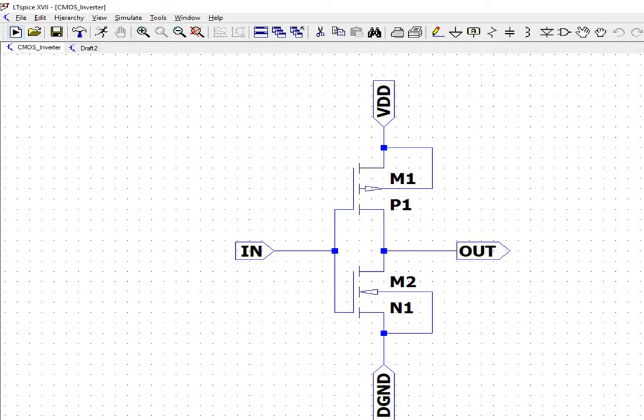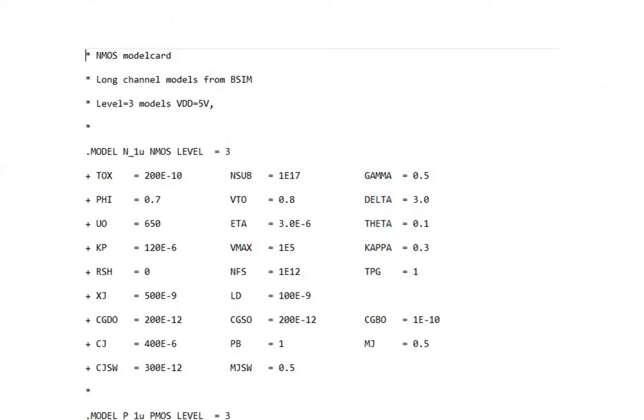In this CMOS inverter circuit simulation, we will use the BSIM-4 SPICE model. What is BSIM-4? BSIM came into prominence during 1987, known as the Berkeley Short Channel IGFET model.